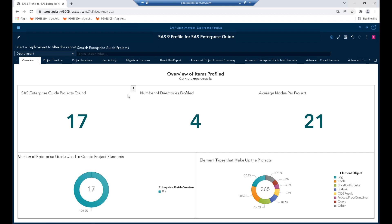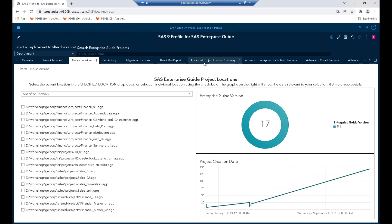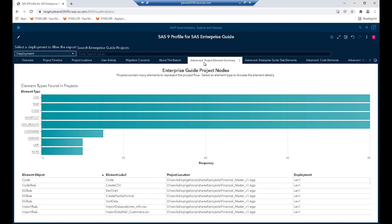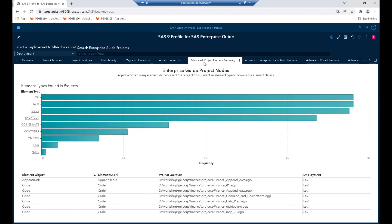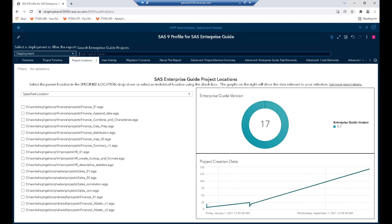First, we'll look at the profile report, which gives us an overview of all the EG projects and what Enterprise Guide tasks are used in the projects and what types of things we need to be aware of. On the first page we see an overview of the EG projects that have been profiled — there are 17 of them profiled in four directories. If we go to project locations, we can see where our EG projects are on the file system. I'm going to select project locations and subset it to identify the individual project we're interested in.